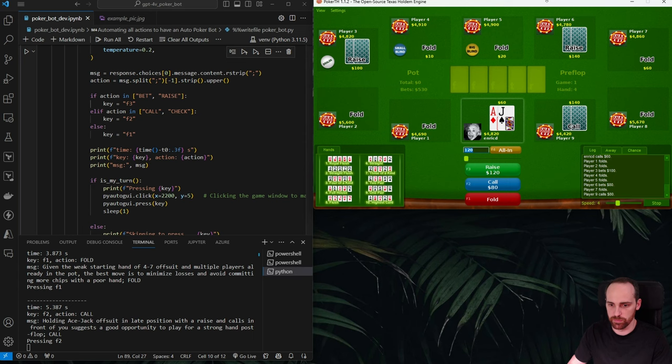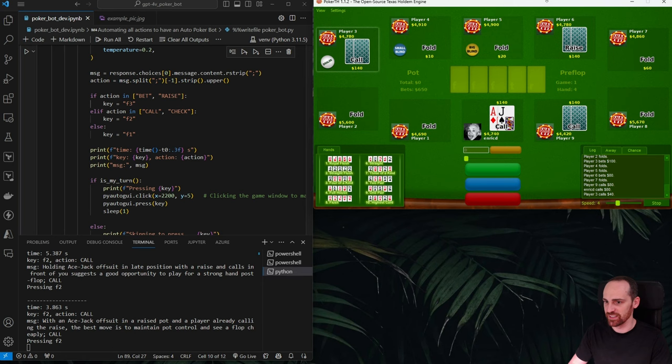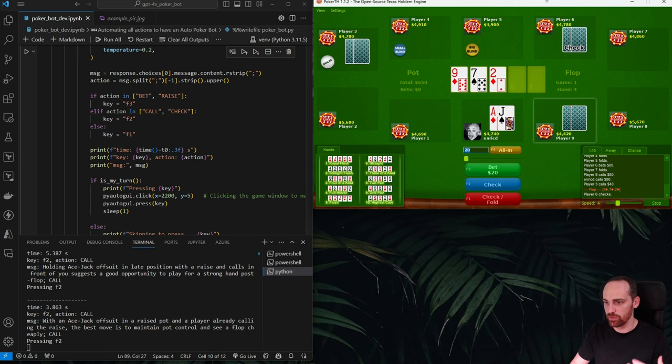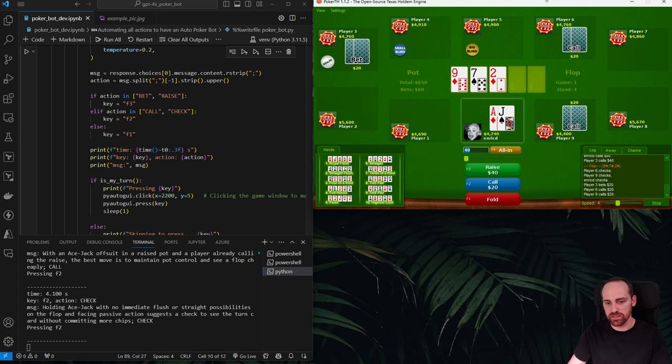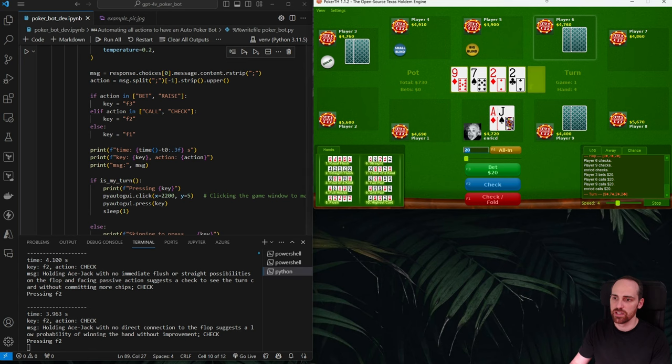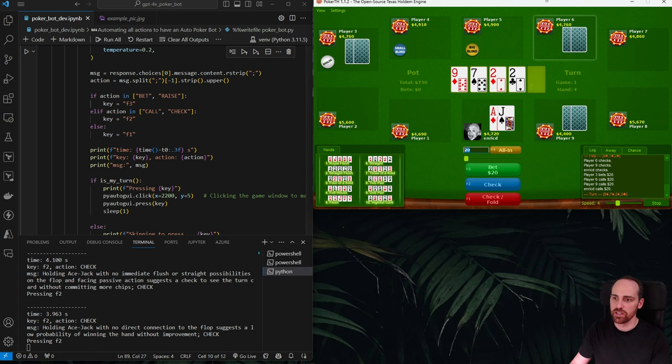This is how the automated poker bot works using GPT-4 Vision. The broader value here is learning how to take screenshots of any application, send them to GPT-4 Vision, parse the response, and automate actions — applicable to many games or other useful applications beyond poker. I hope you enjoyed it. Give it a like, subscribe, and see you in the next video.